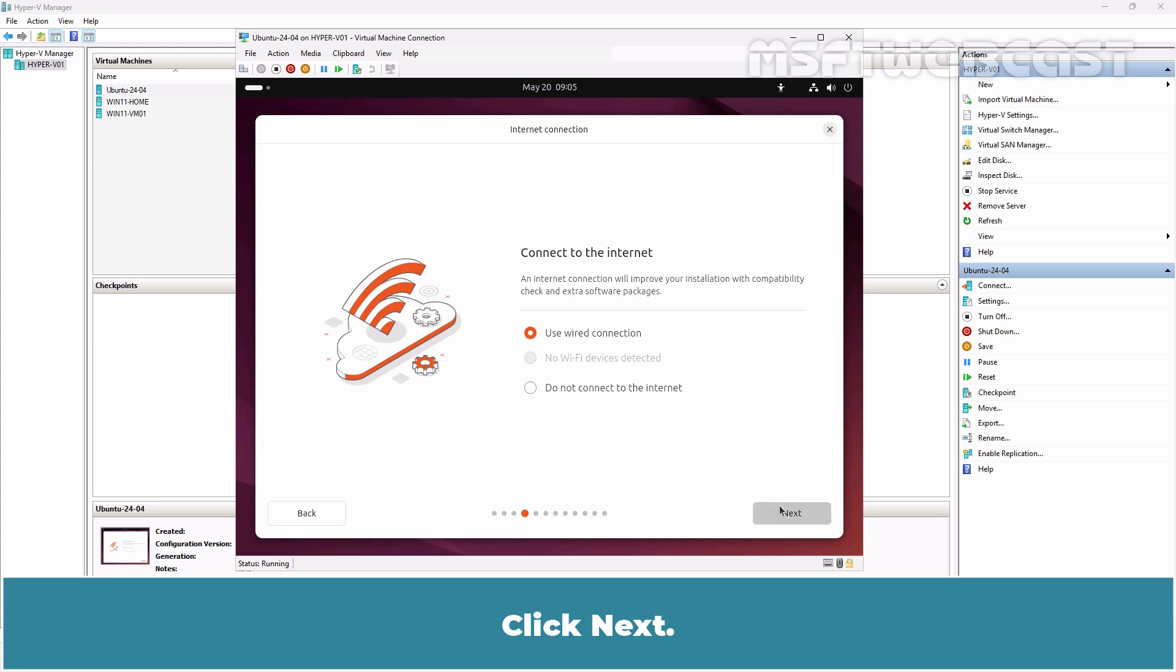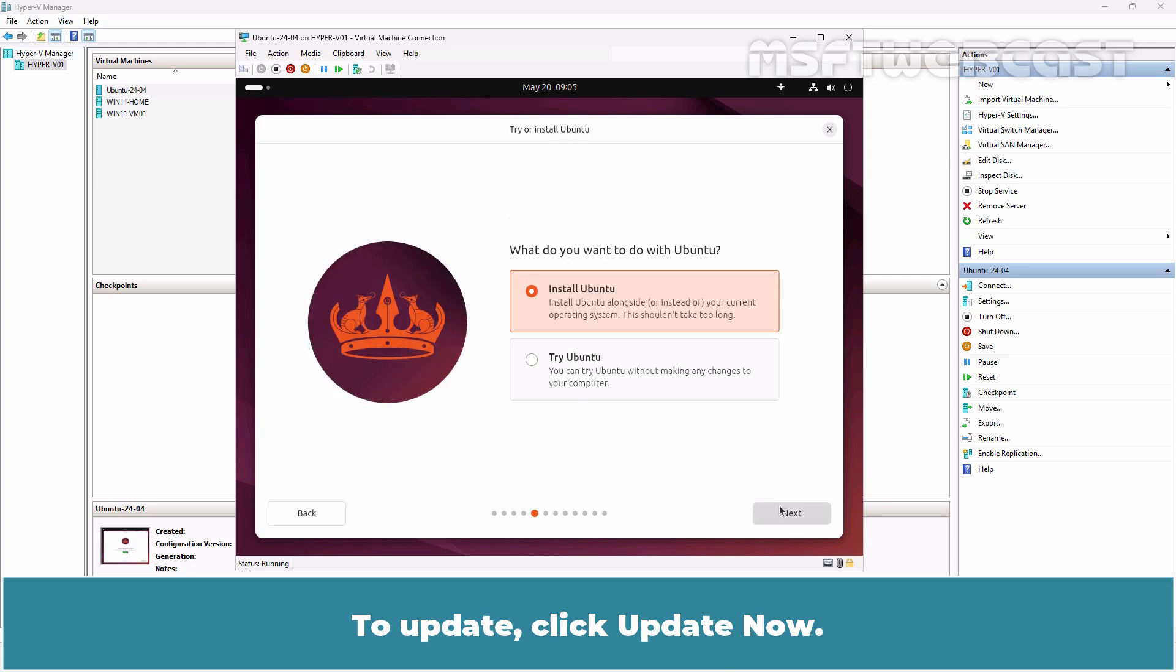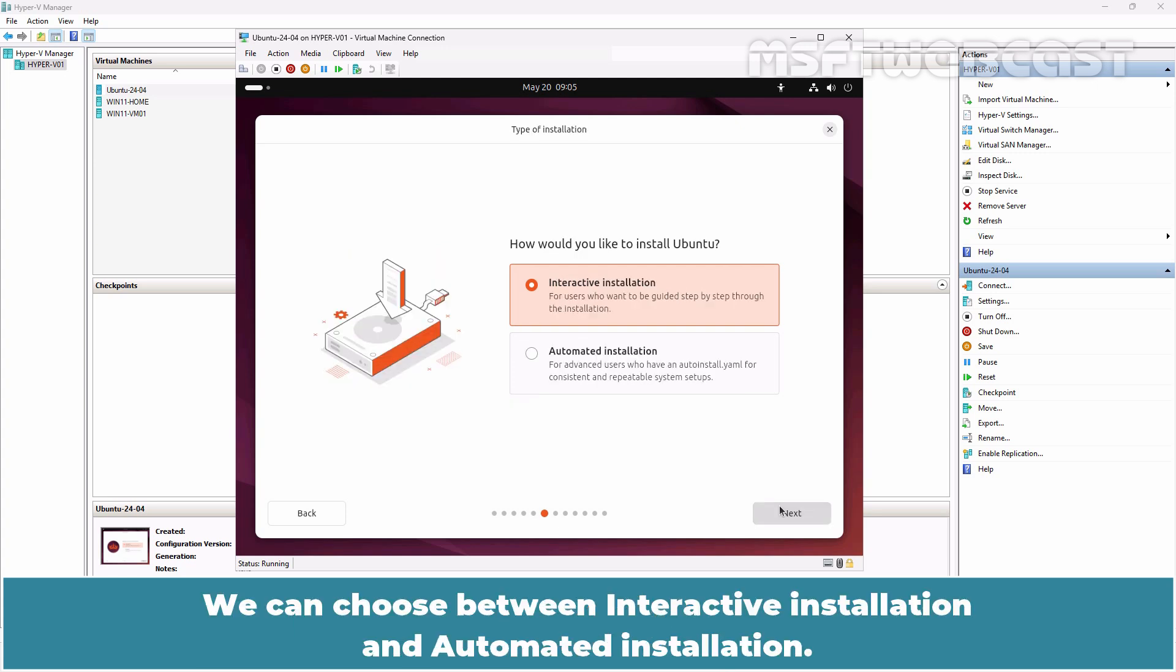Select how your Ubuntu machine will connect to the Internet. We will choose Use wired connection. Click Next. An update is available for the installer. To update, click Update Now. Make sure Install Ubuntu is selected. Click Next.